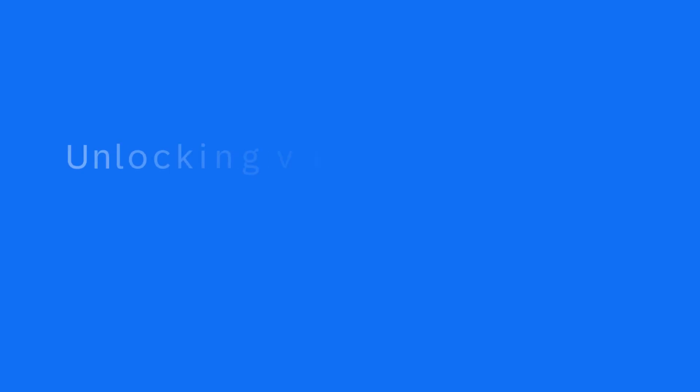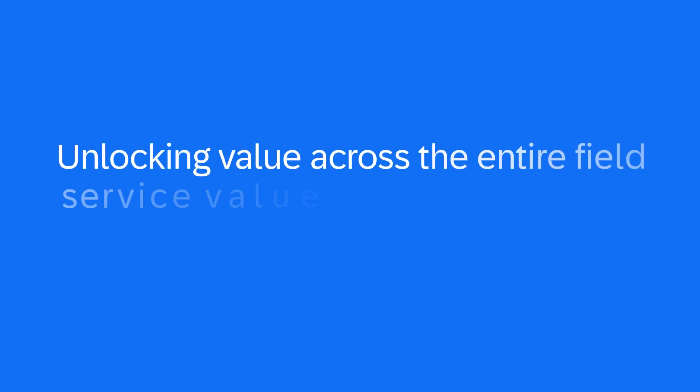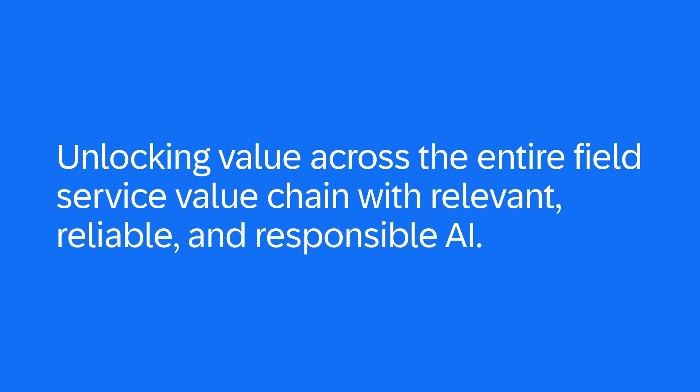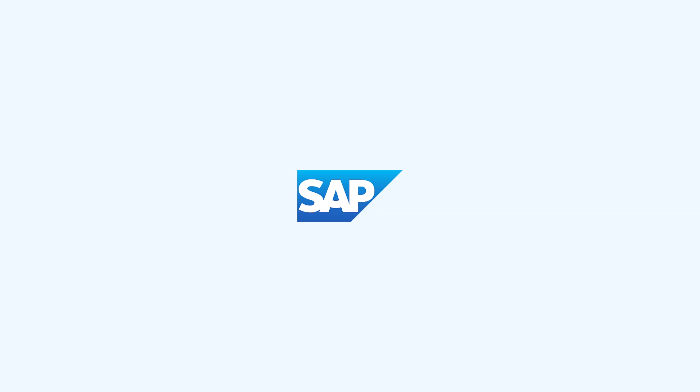This is embedded AI in 2508. Reliable, relevant, and designed to guide field service teams with confidence.